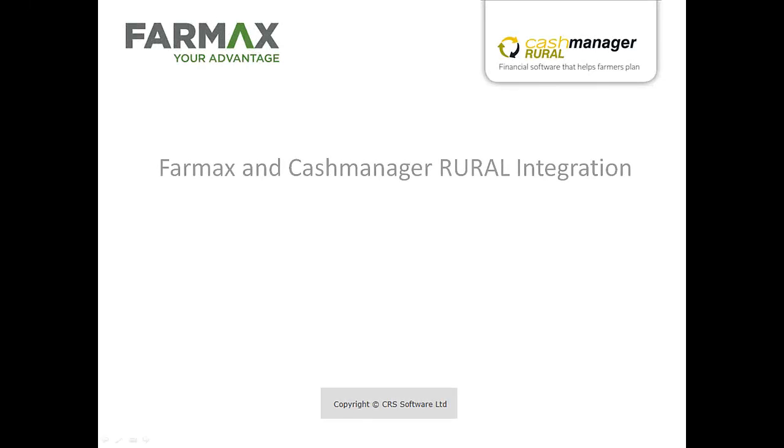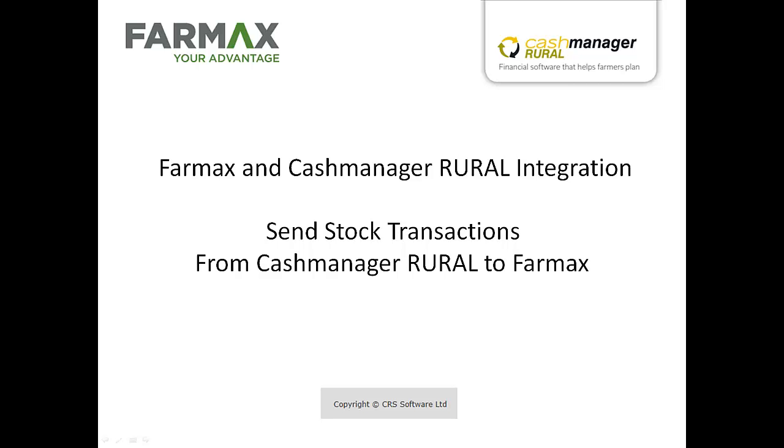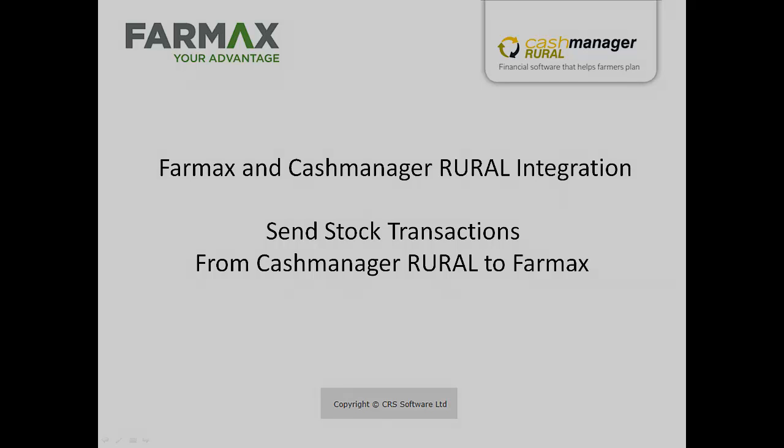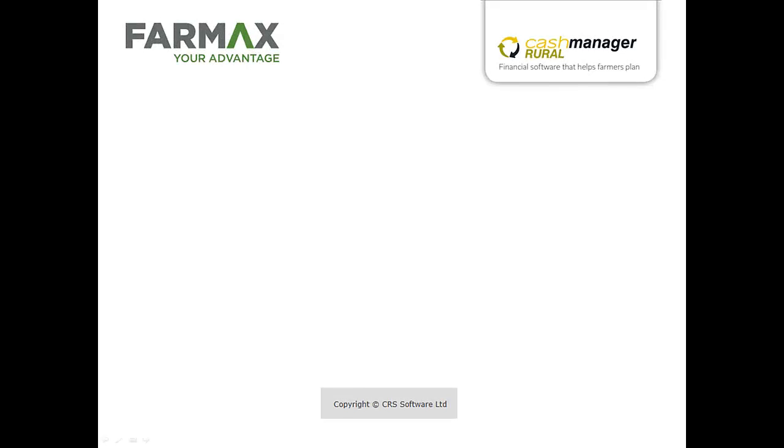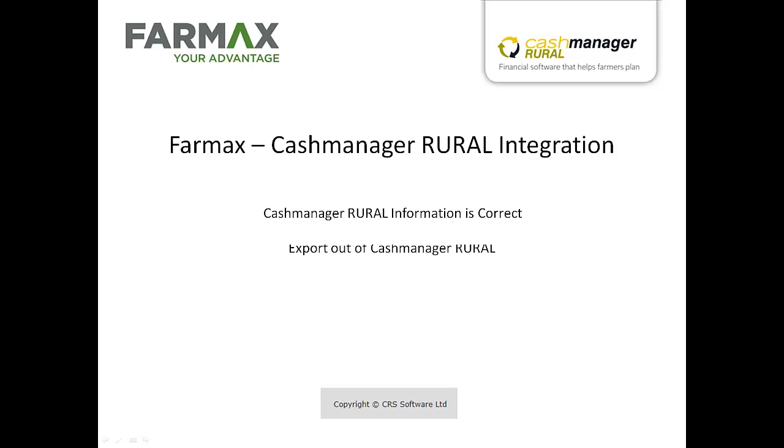The teams at FarmMax and CashManager Rural now offer a feature that allows you to export actual stock sales and purchase transactions from CashManager Rural and import them into your FarmMax Pro or FarmTools file. This tutorial will show you how to ensure the transactional information in CashManager Rural is correct, export this information out of your CashManager database, and import and map this information into your FarmMax file.